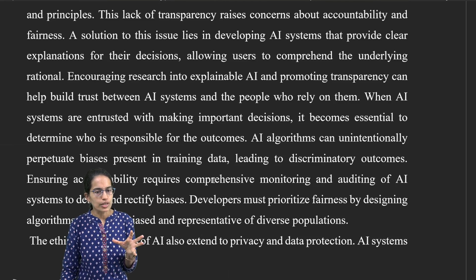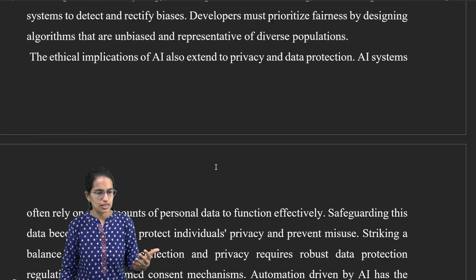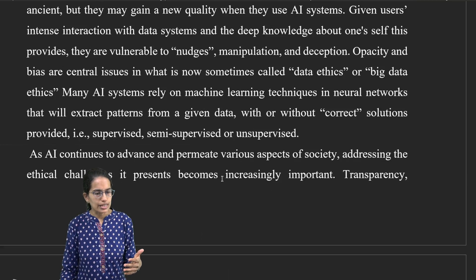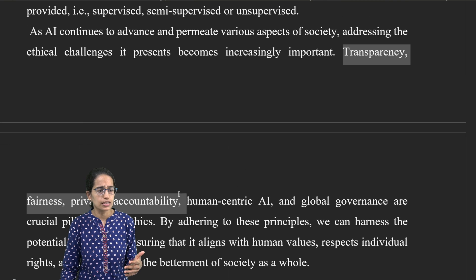There are some important concepts which have been repeated again and again. For example, at the end it mentions issues of transparency, fairness, privacy, accountability, and global governance as important pillars of AI — but these ethics of AI have also been mentioned during the second paragraph. So avoid those kinds of repetitions when you are writing an answer.